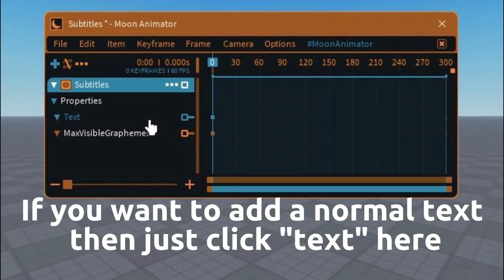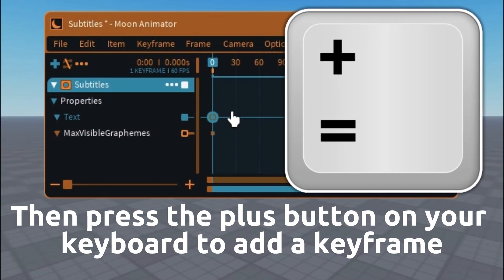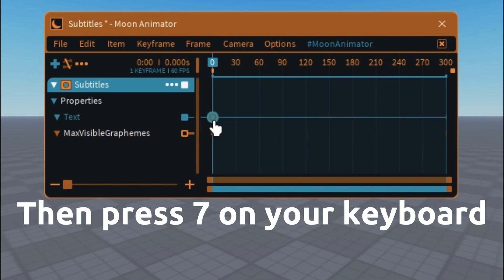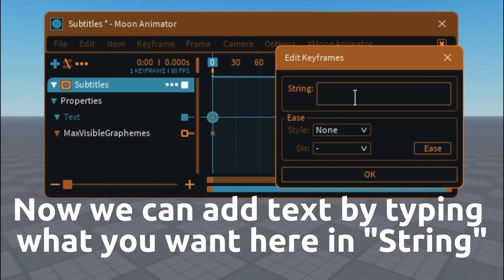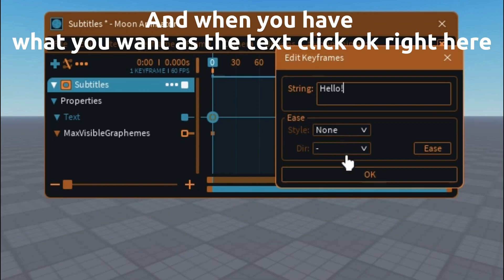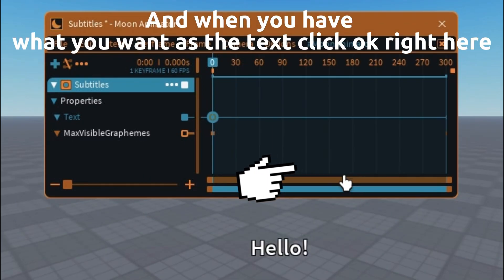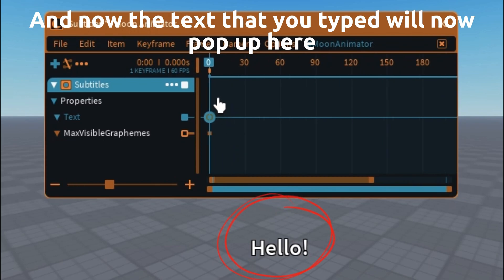If you want to add normal text, just click text here, then press the plus button on your keyboard to add a keyframe. Now select the keyframe you added, then press 7 on your keyboard. Now we can add text by typing what you want in string. When you have what you want as the text, click OK. The text that you typed will now pop up here.